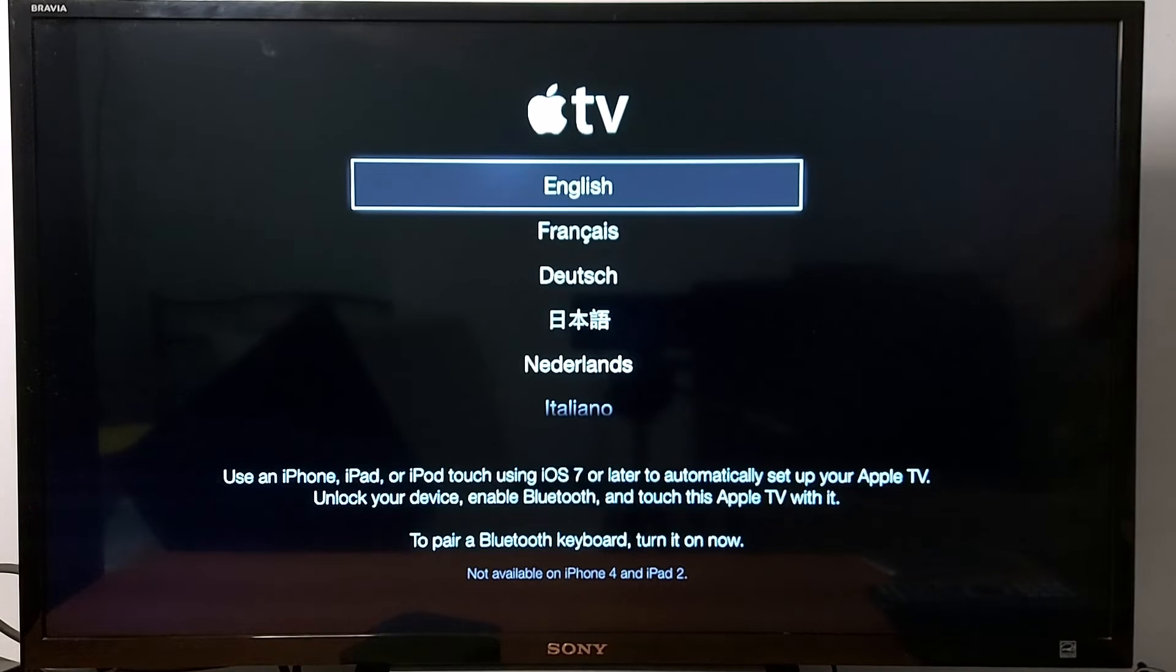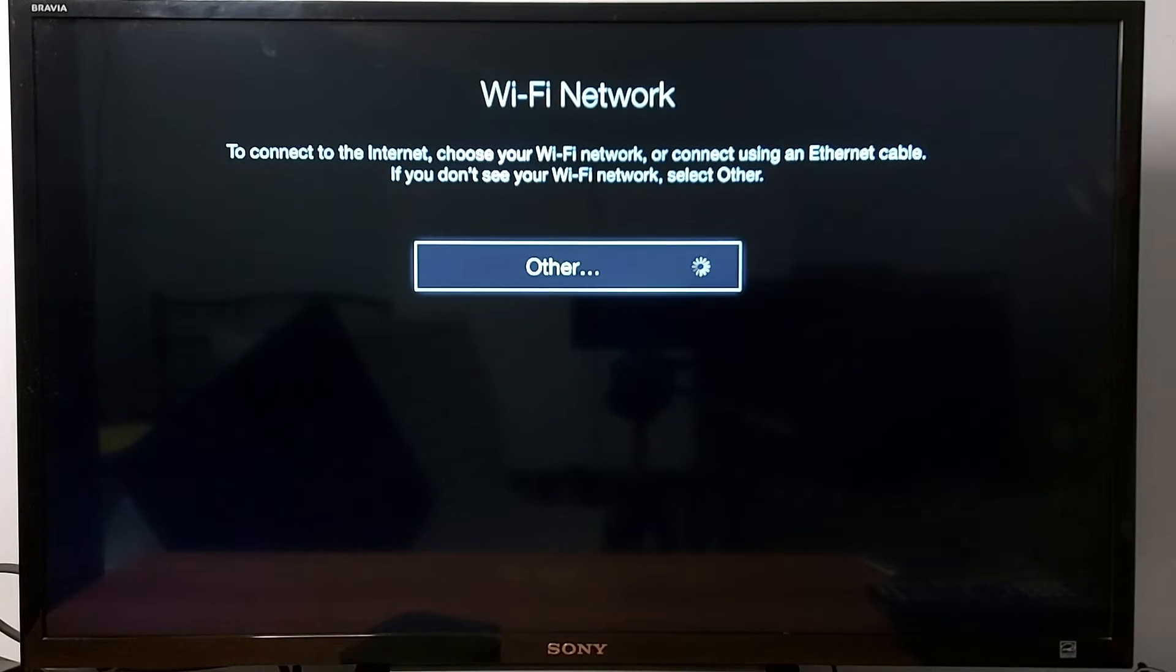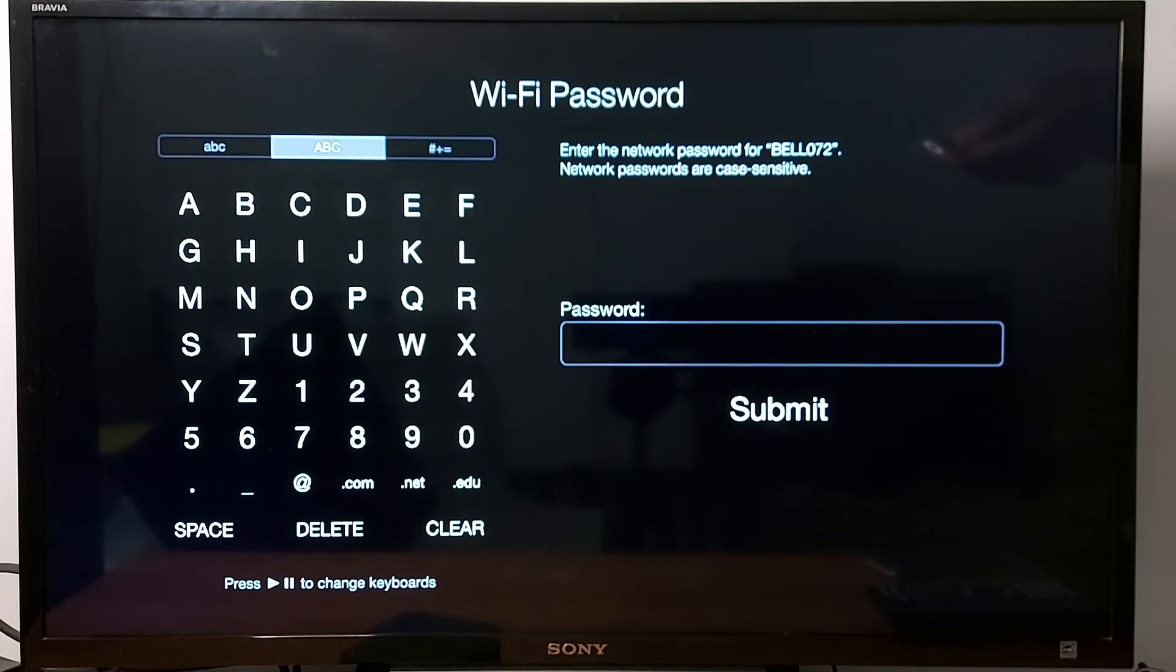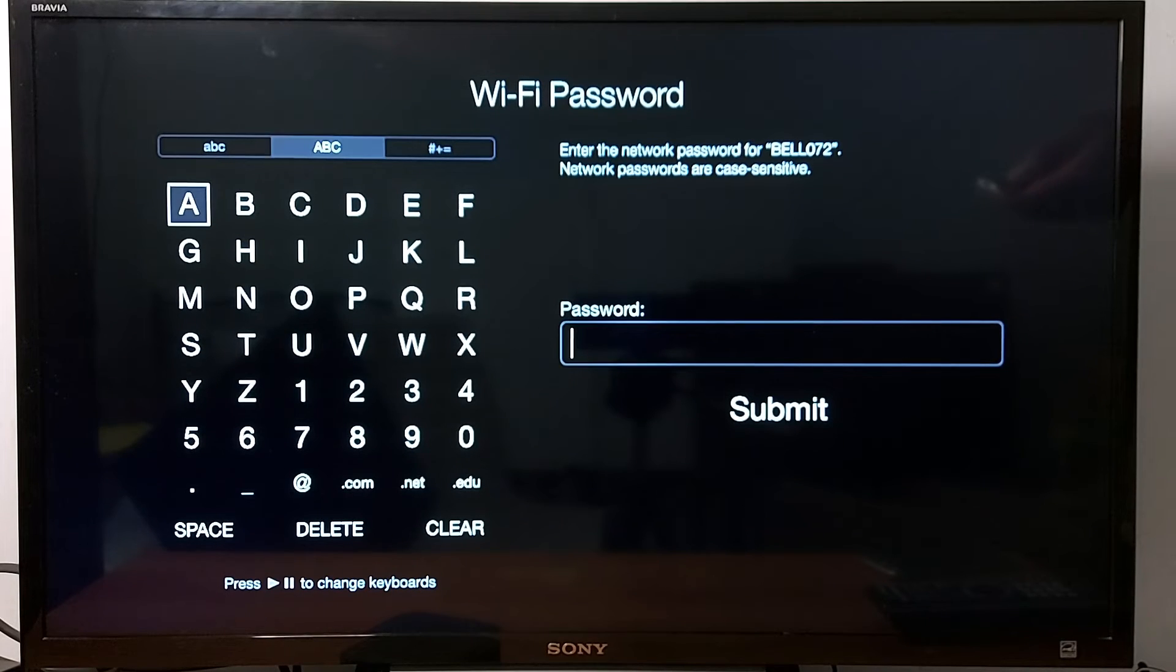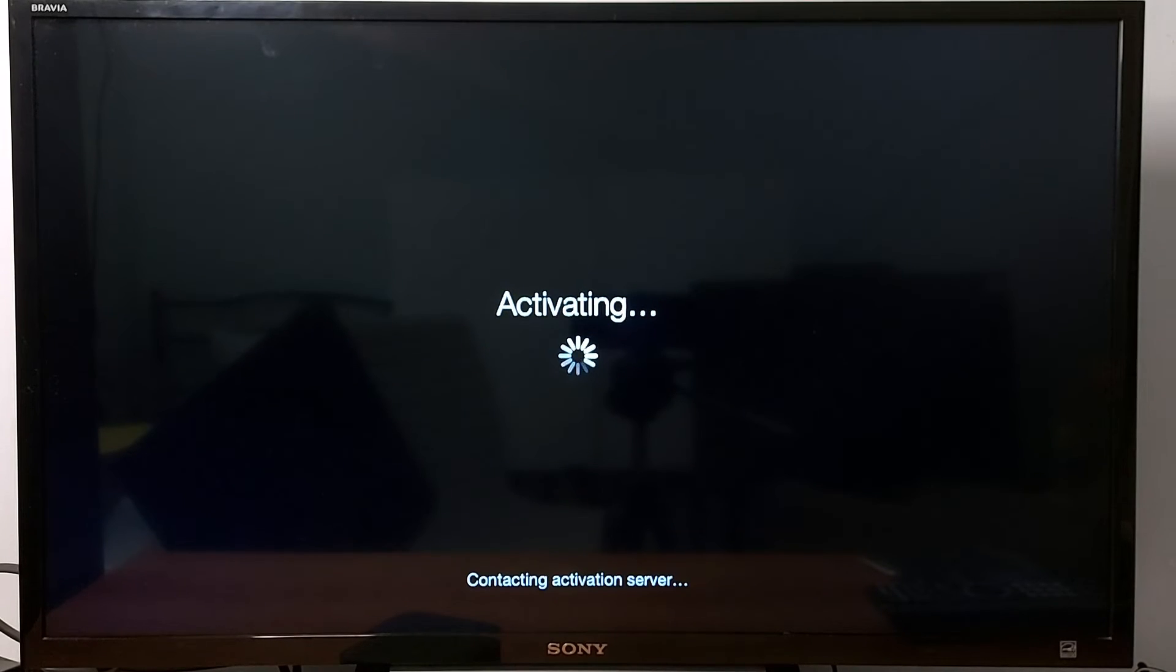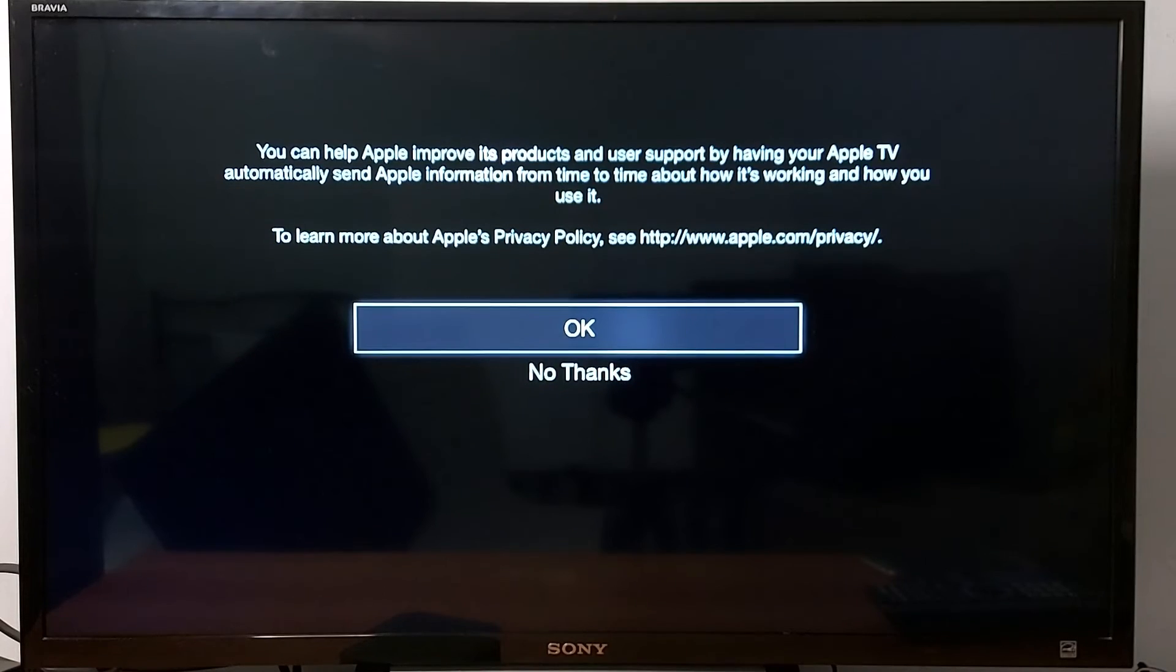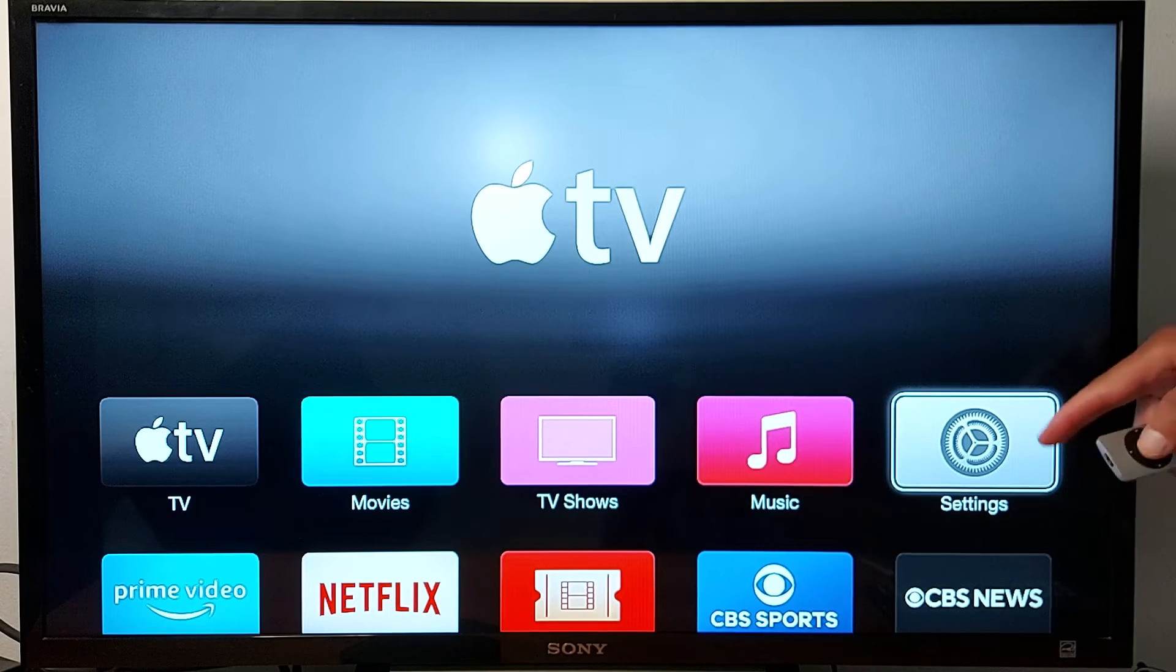Just select your Wi-Fi and enter your password. You have lower cases, upper cases, and special characters. So I'm going to go with uppercases. Submit, press continue, no thanks.